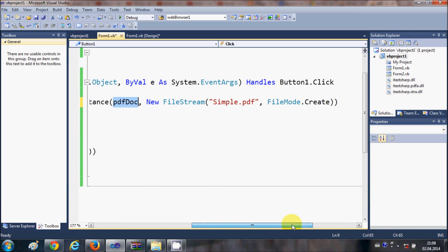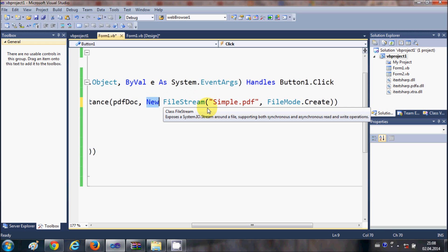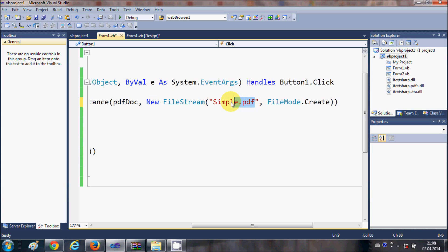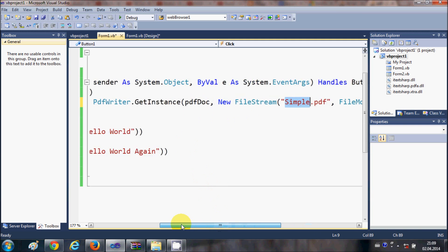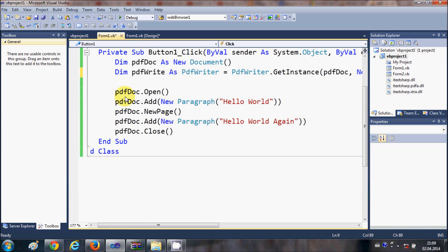The second argument to PdfWriter.GetInstance is a new FileStream. Write 'New FileStream' and in the brackets give the name of your PDF file — I have given mine the name 'simple.pdf' — followed by 'FileMode.Create'.